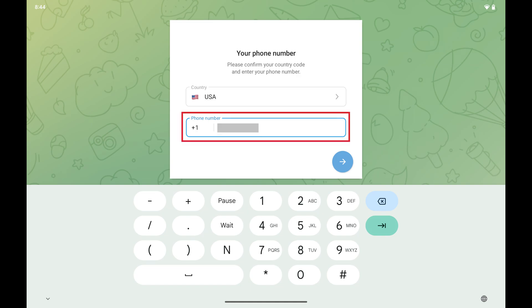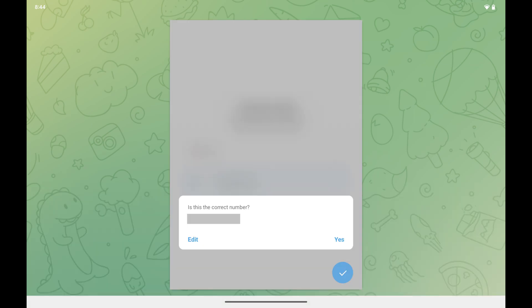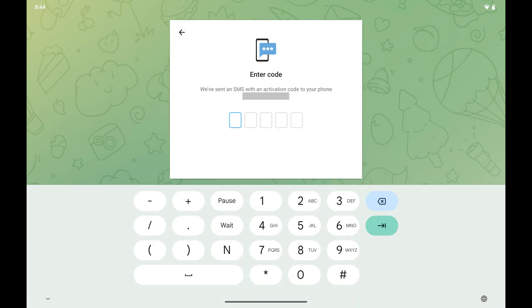Step 3. Enter your phone number, and then tap Send. A window opens asking you if the phone number you entered is correct. Tap Yes to confirm your phone number.